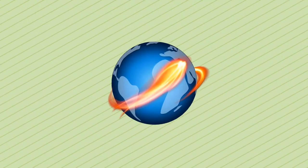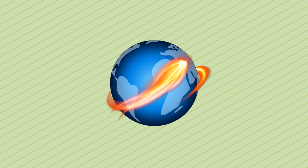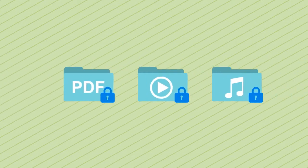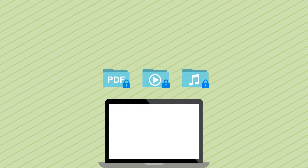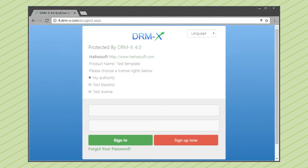You only need to install xvast browser to encrypt audio, video and PDF. No matter where the protected files transfer, without your permission, no one can open these files.